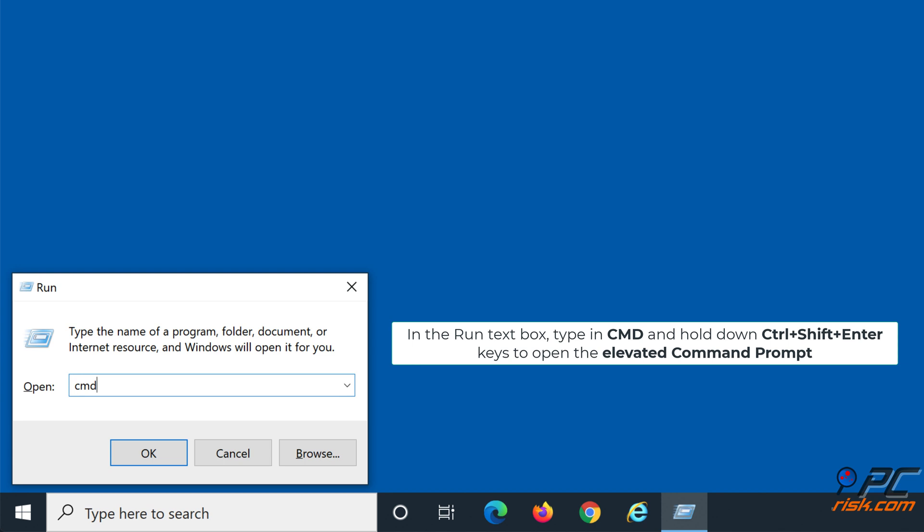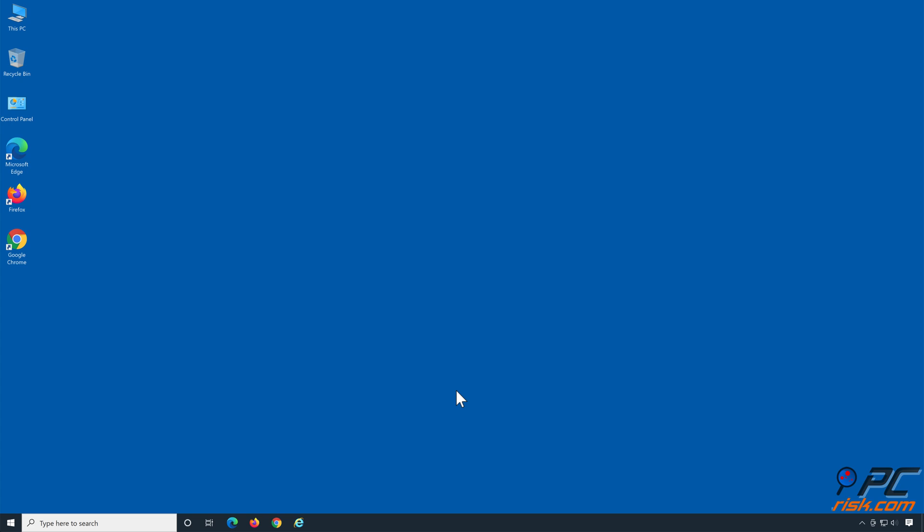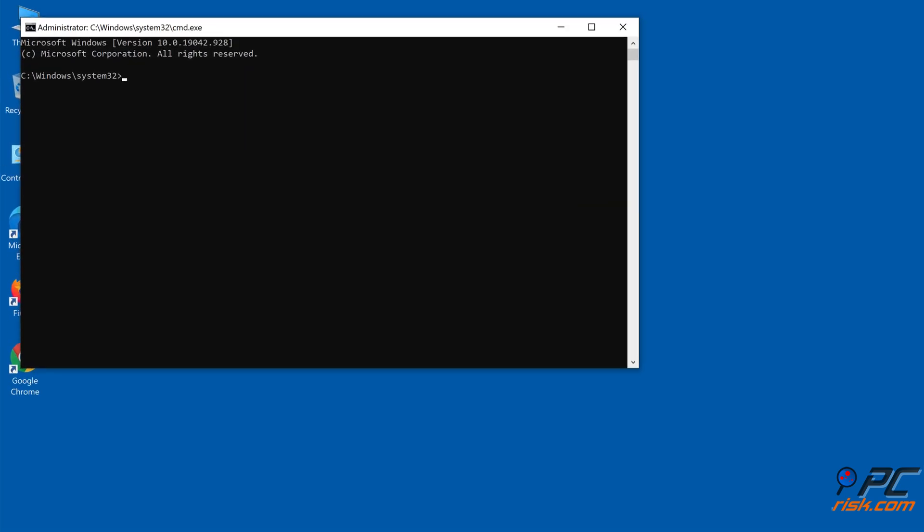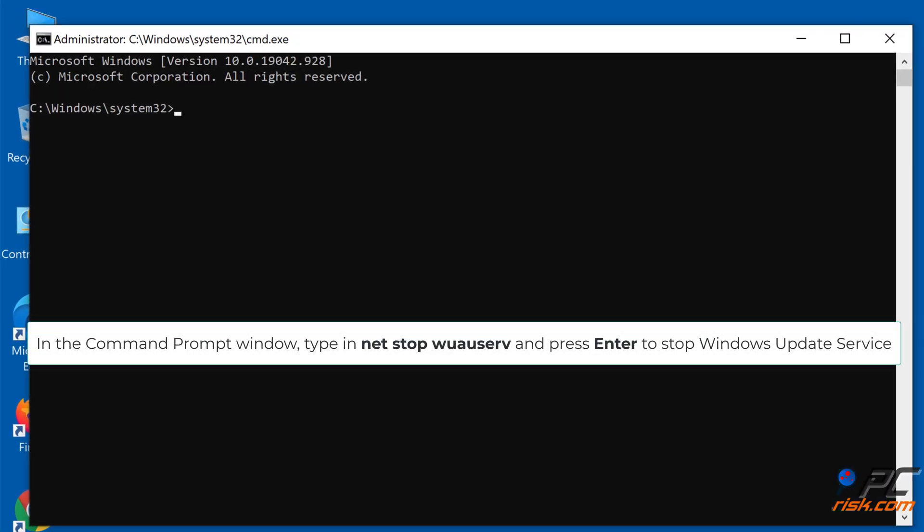Hold down Control plus Shift plus Enter keys to open the elevated command prompt. In the Command Prompt window, type in net stop wuauserv and press Enter to stop the Windows Update service.